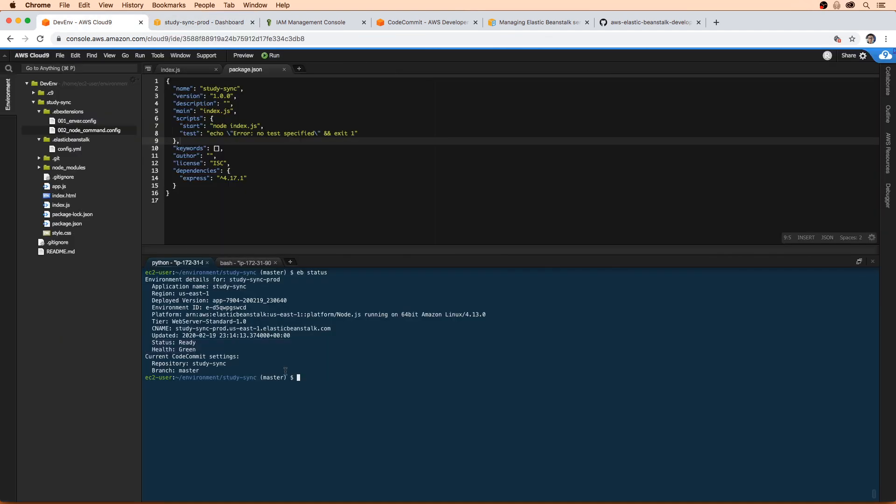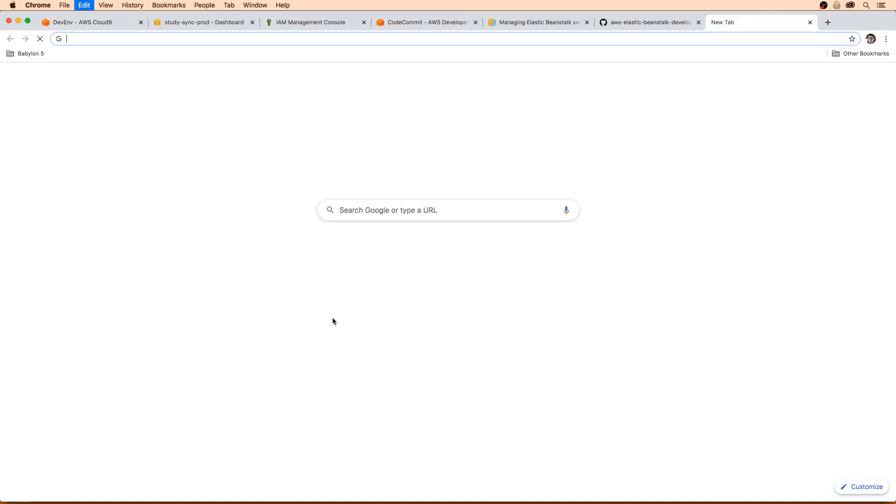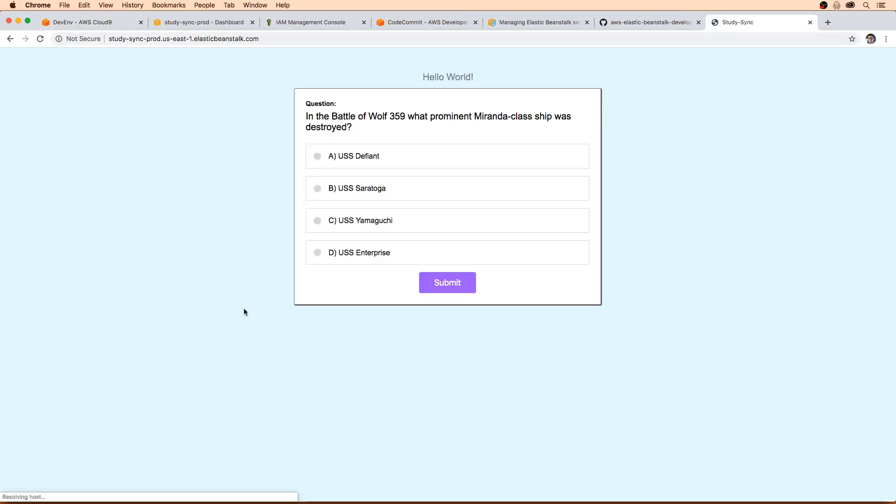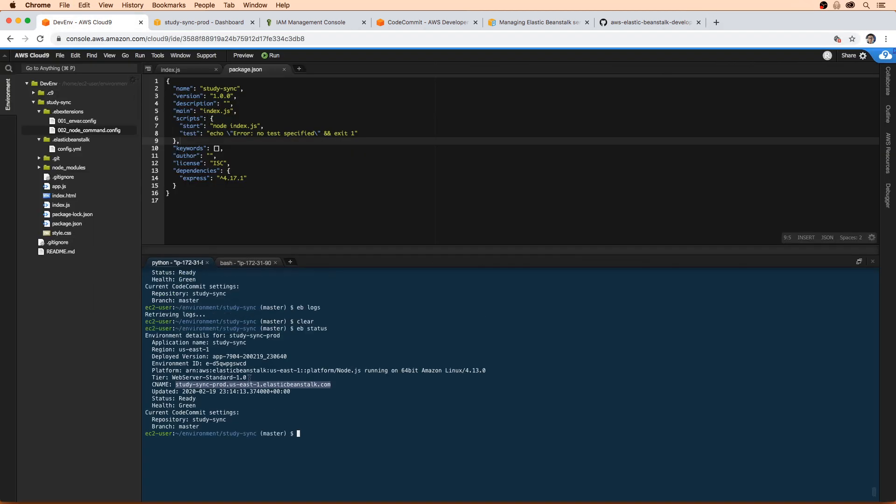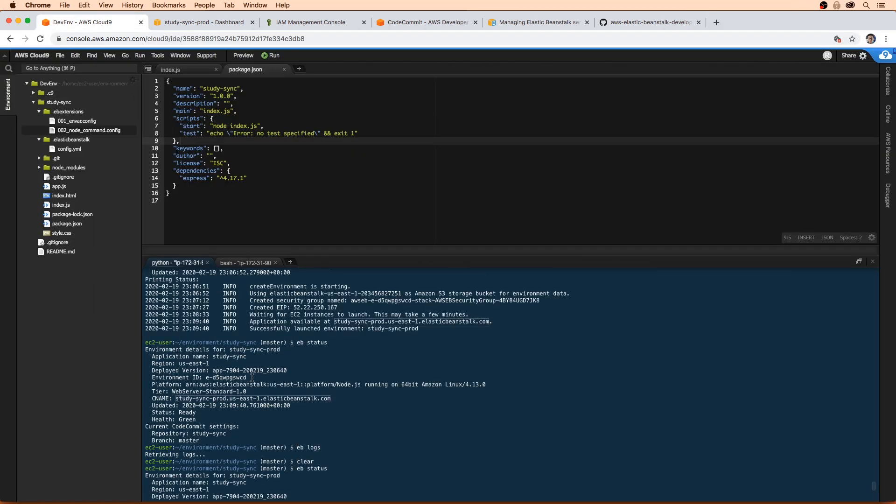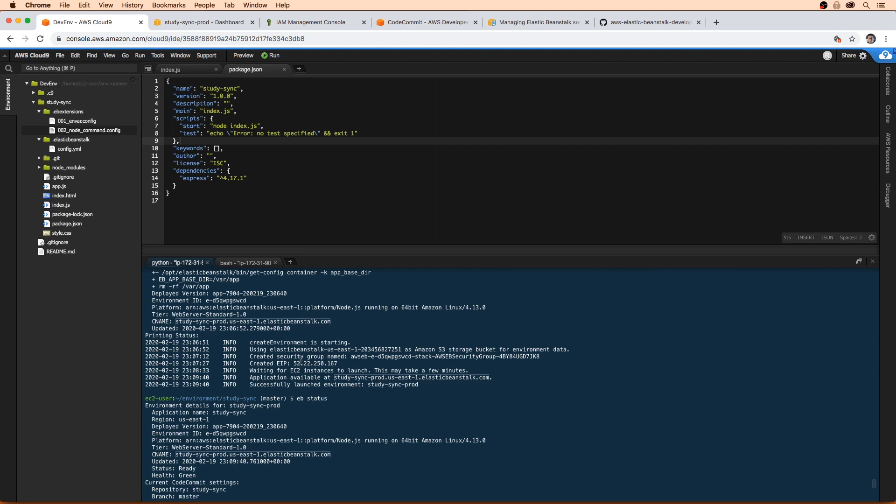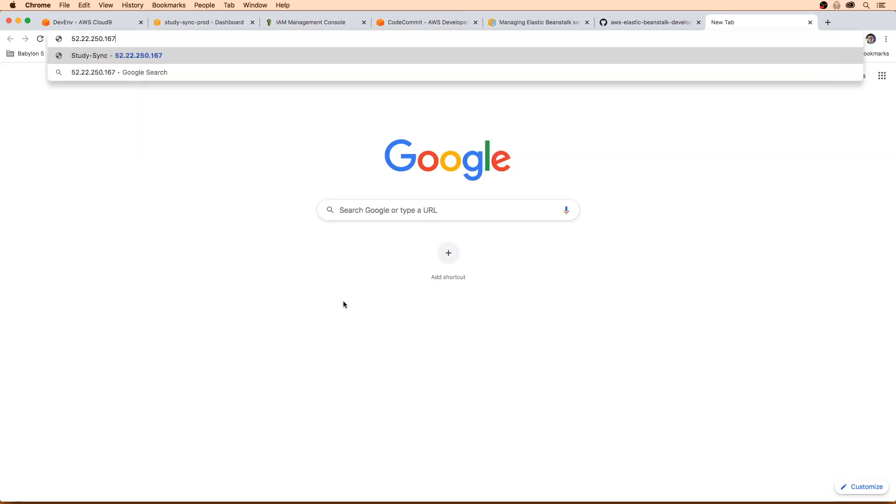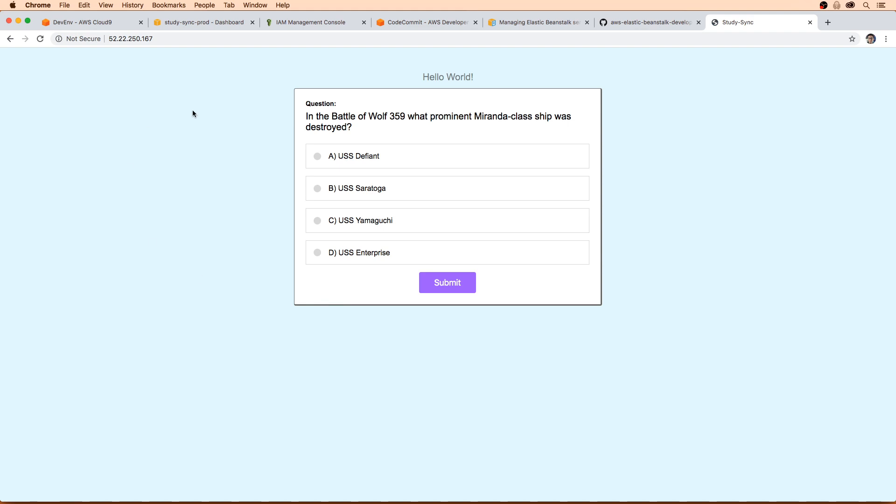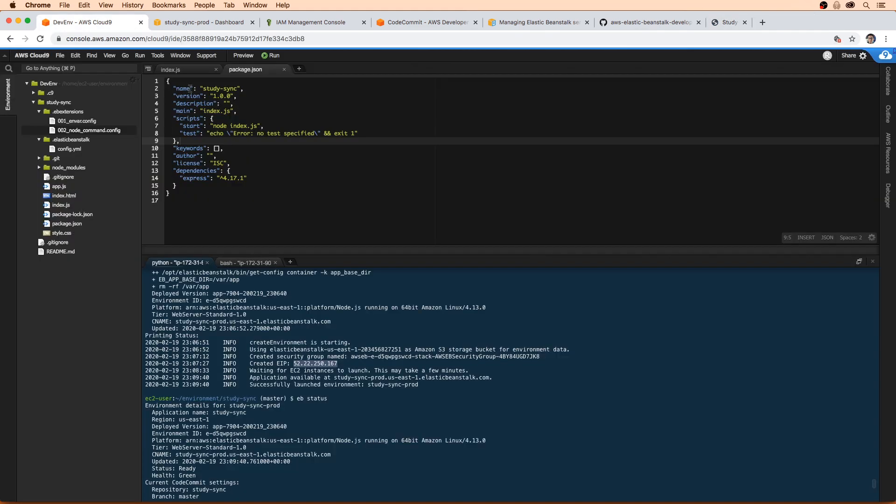If we want to go view this web application, it shows the CNAME in here. So if I copied this out, we can see we have a link there. If we scroll up here, we can also see that it assigned us an elastic IP address. So that's another way of accessing the web application here, is that IP address.